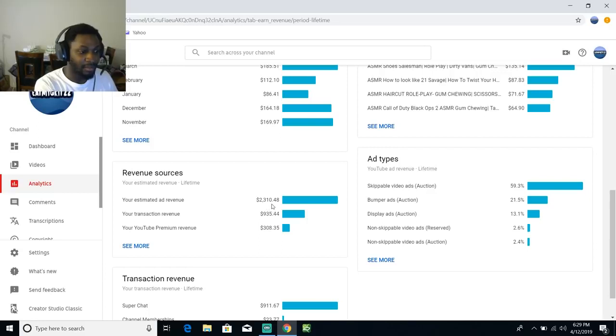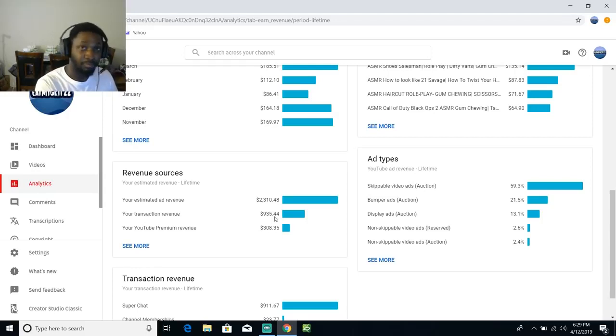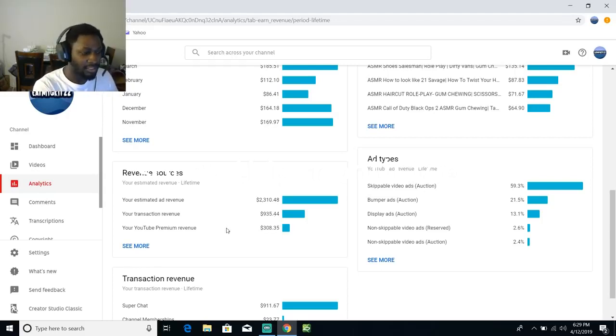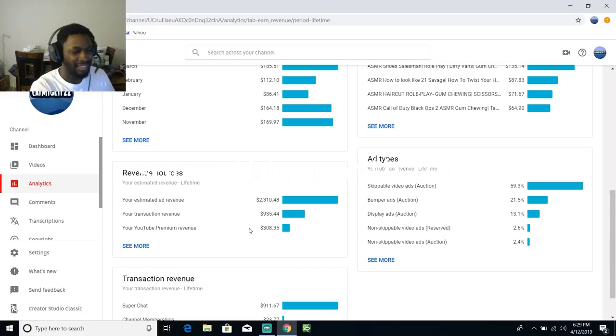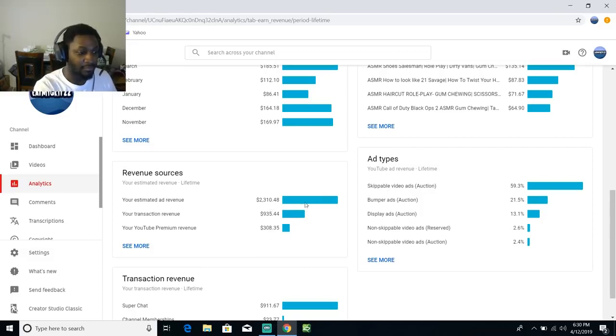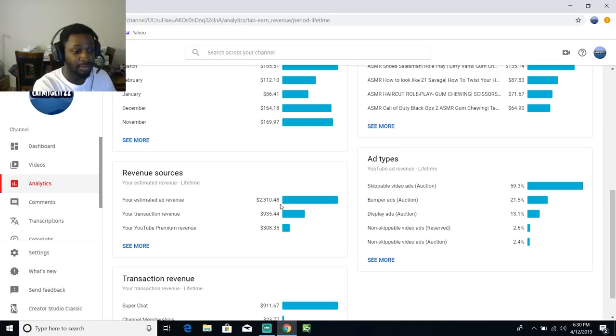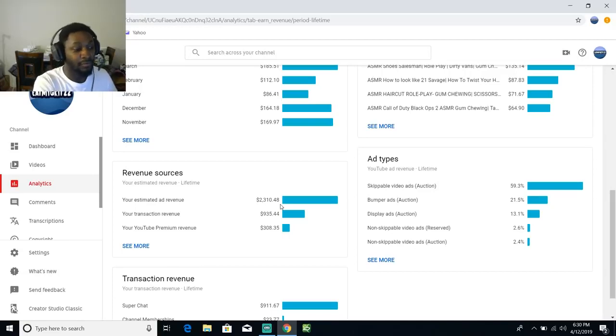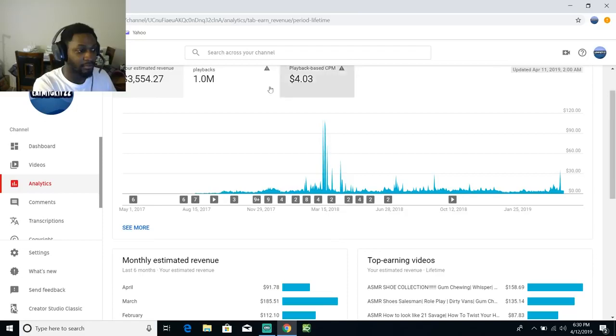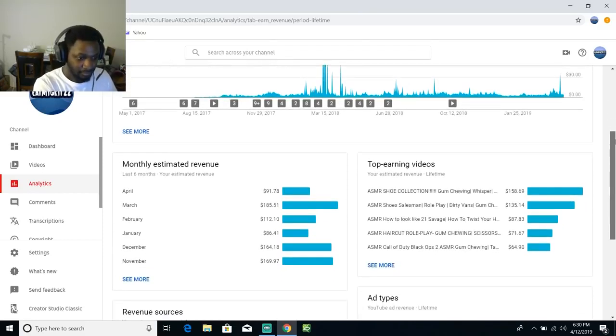This is basically all the money that I got paid. This is the money that you guys donated before this month, and this is from YouTube Premium, I think that's like the YouTube Red stuff. That's all the money - all of this right here is what I made. This and this go into this, so basically I got $2,300 over the course of two years from YouTube.